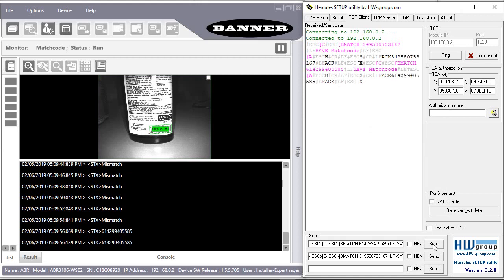And that will put this value in the match code expected contents box. And now that is the match code giving me a pass output.